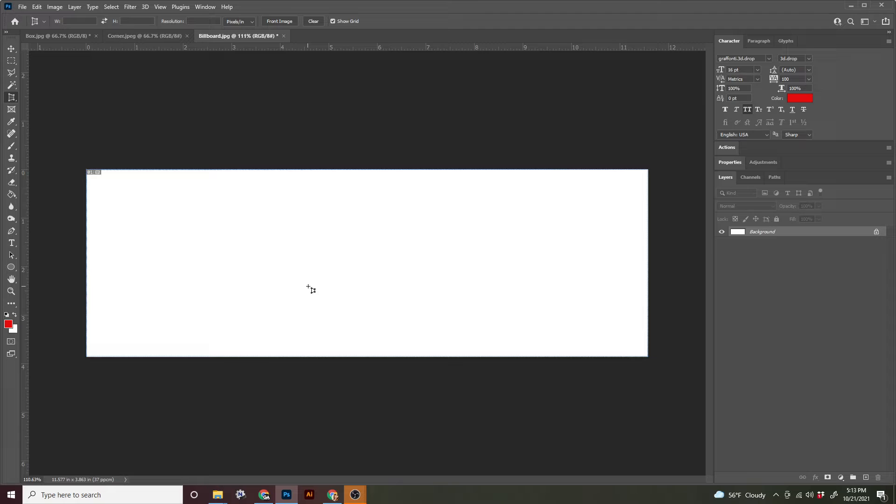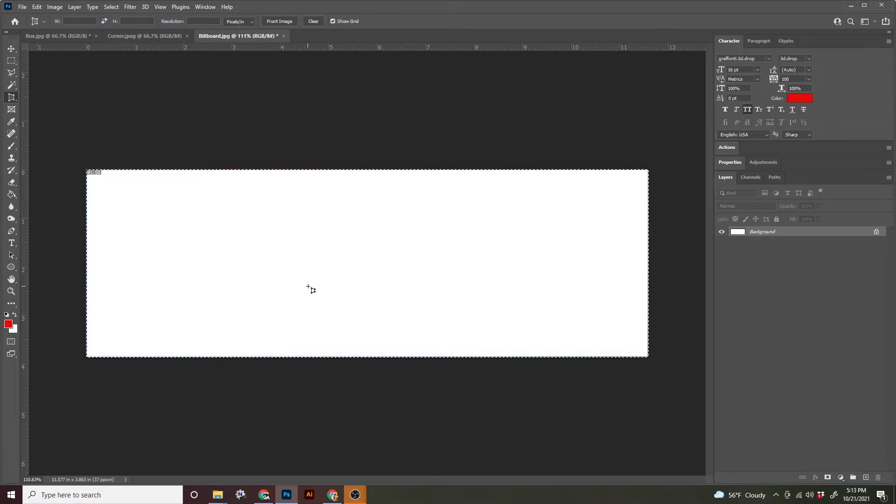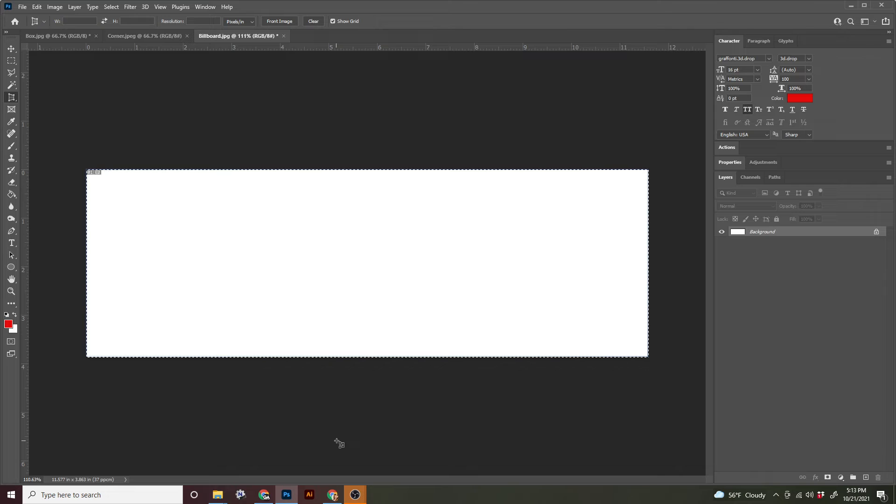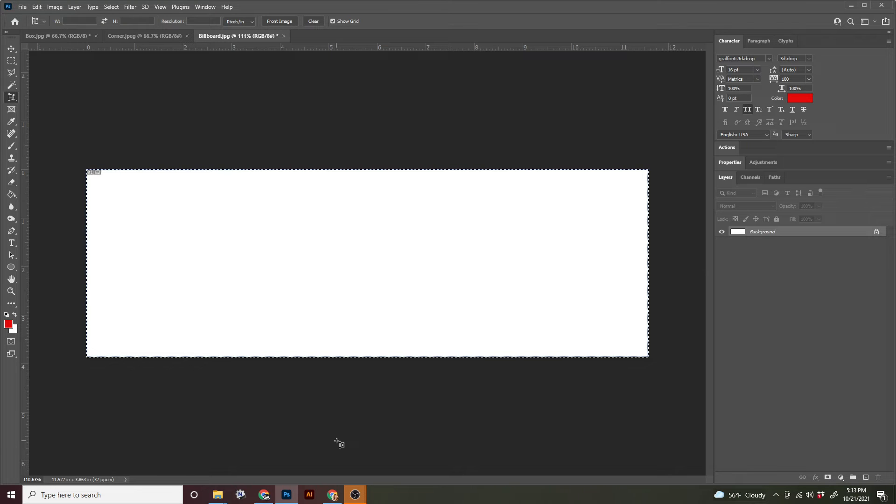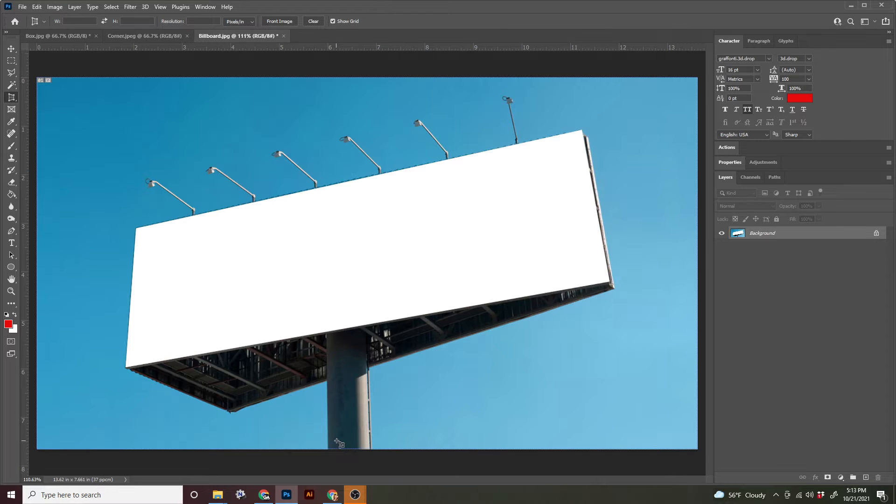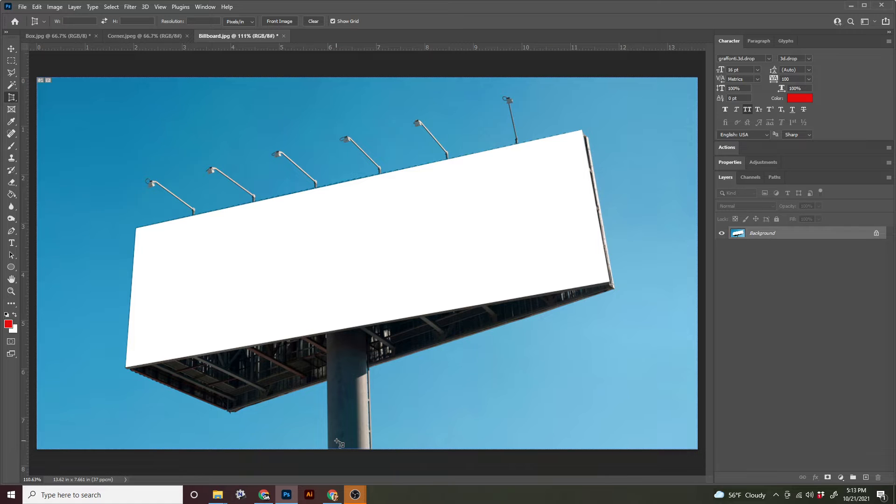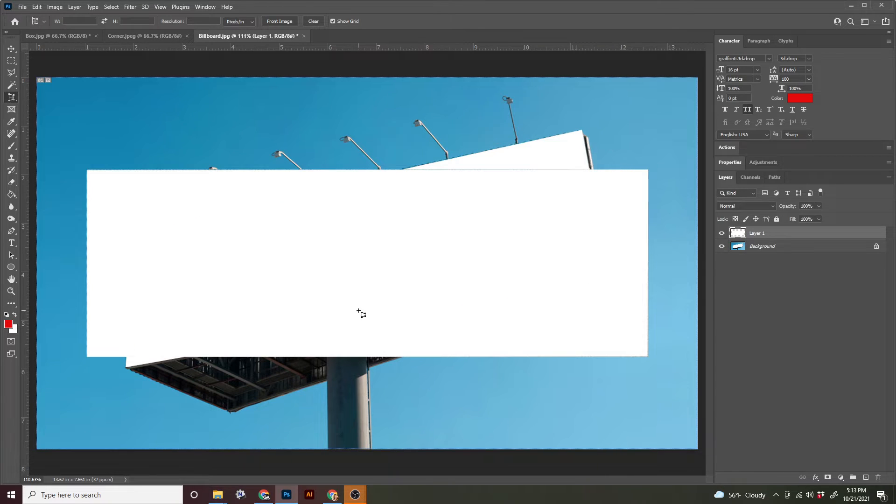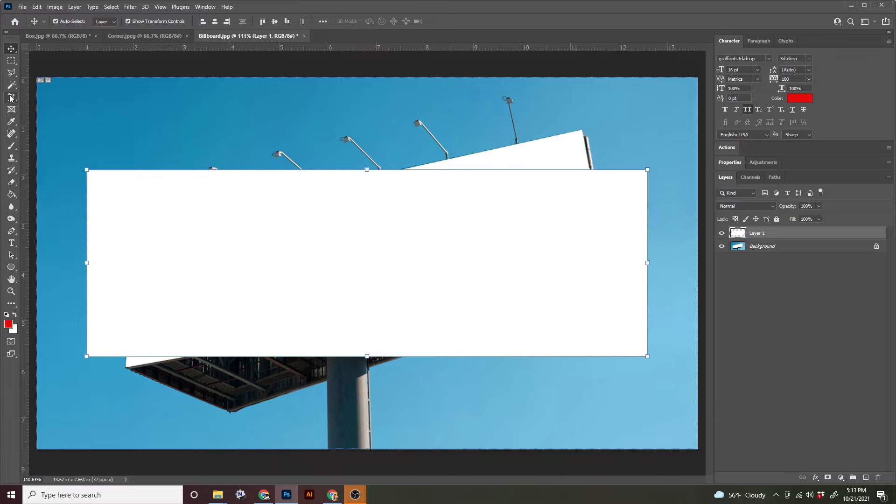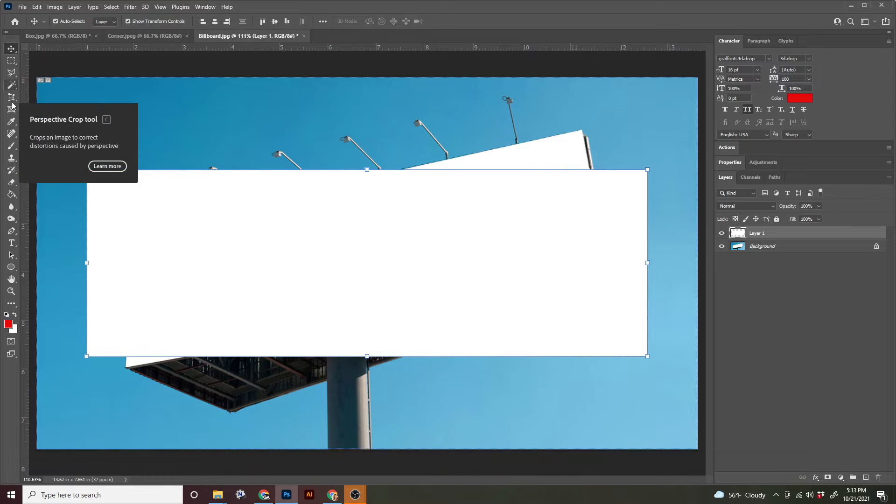So in this part, we're just going to do a couple key commands. Command A to select all, and you should see marching ants around the perimeter of your document. Command C to copy what we just selected. And then we're going to command Z to undo two times and go back to looking at the entire billboard. Now we're going to command V as in Victor to paste in what we just copied.